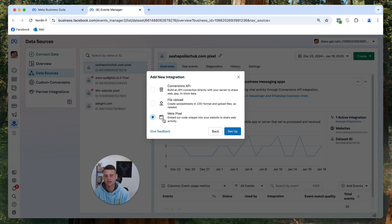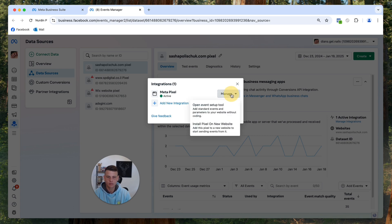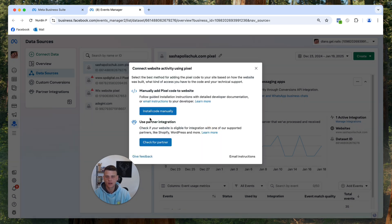However, if you already have metapixel installed, let's click on back and we'll click on manage right next to the metapixel. And we'll click install pixel on new website and click on install code manually.